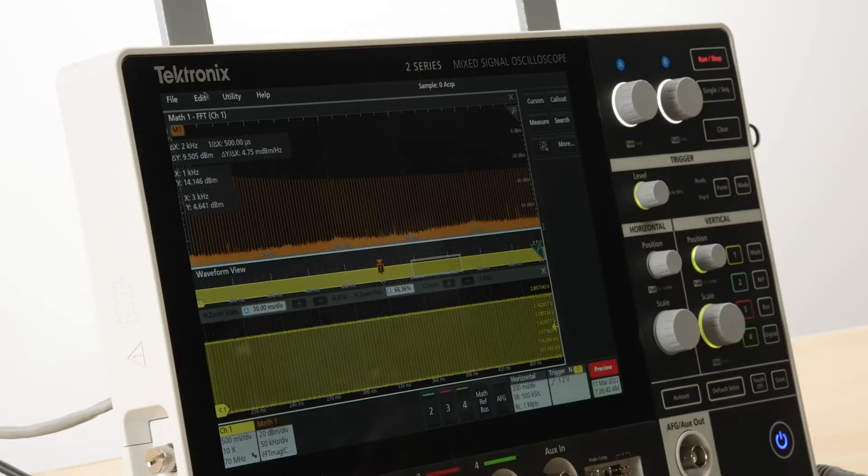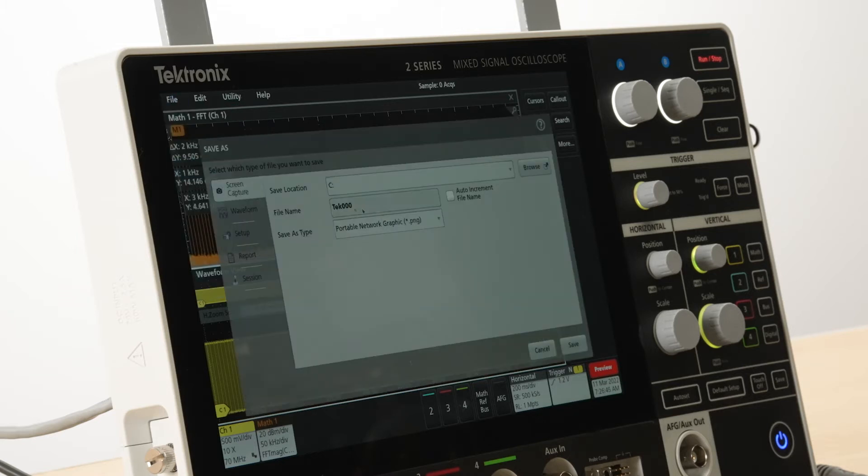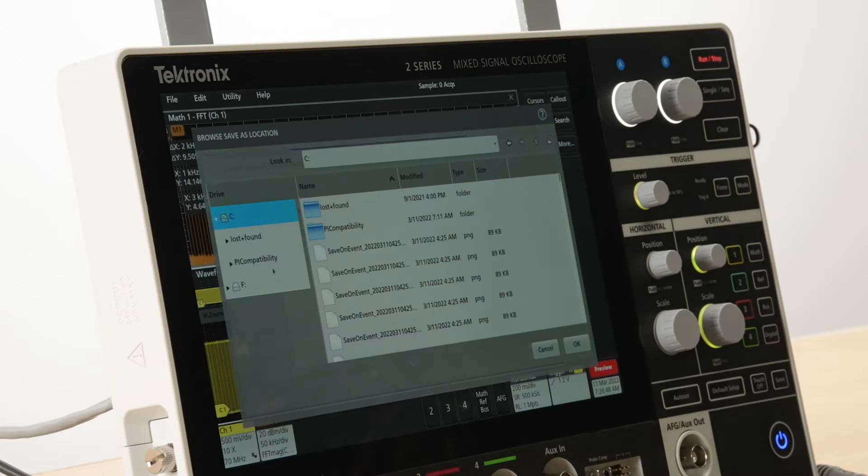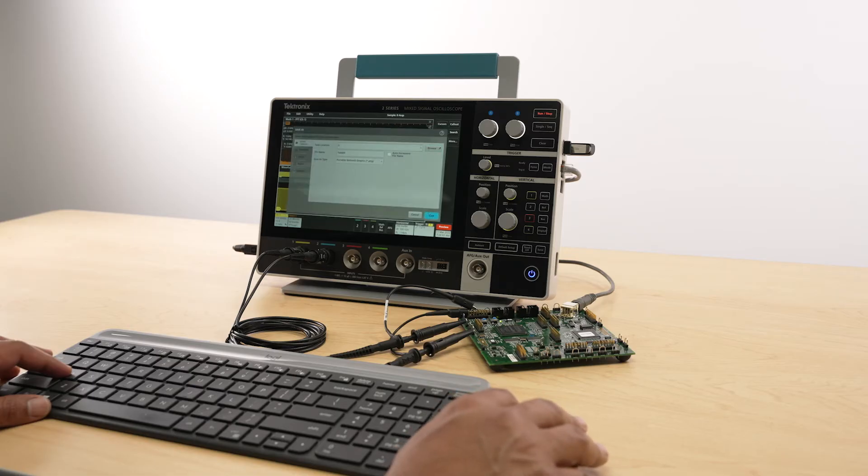You can save and recall files, such as waveforms, setups, and screenshots, to a USB device. You can also connect a mouse and keyboard to operate the scope.